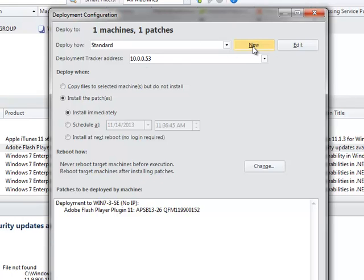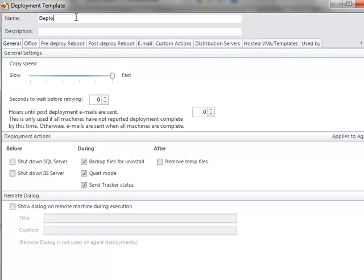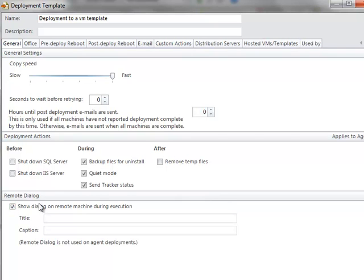I'm going to create a new template for us to use here. I'm going to call this deployment to a VM template. Make it very explicit. And then I have some things that I can do. This is a template, so I don't necessarily need to put a dialog box. I'm not going to do that. I do want to remove the temp files when I'm done. That means that once it's done, I'm going to delete the binary file so that template doesn't get any bigger.